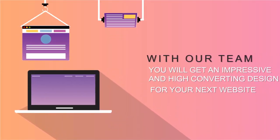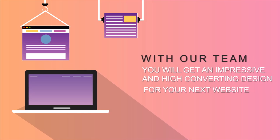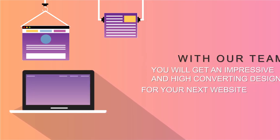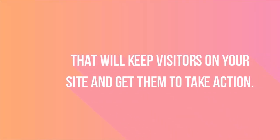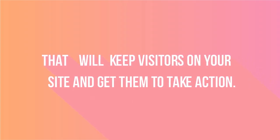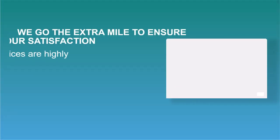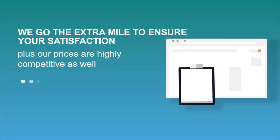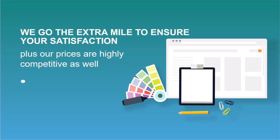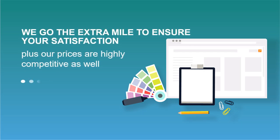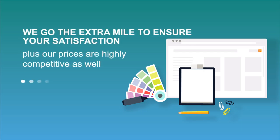an impressive and high converting design for your next website that will keep visitors on your site and get them to take action. We go the extra mile to ensure your satisfaction, plus our prices are highly competitive as well.